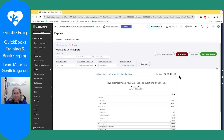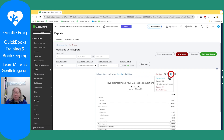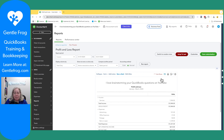Once I have the date range I want and I've customized it with whatever filters I want, all I have to do is click on this piece of paper with an arrow flying out of it and say Export to Excel. This is true no matter what I want to export — profit and loss, balance sheet, customer report, it doesn't matter. Pretty much everything has the paper with the arrow flying out of it.